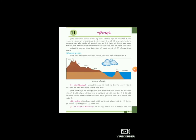તો વિદ્યાર્થી મિત્રો, આપણા પાઠ અગ્યારમાં ભૂમી સ્વરૂપો, ભૂમી સ્વરૂપોના મુખ્ય પ્રકારો, ત્યારબાદ પ્રકારોમાં પ્રથમ પર્વત, ત્યારબાદ પર્વતોનું વર્ગીકરણ અને પર્વતોનો મહત્વ - આ બધાનો અભ્યાસ કર્યો. ત્યારબાદ ફરી એકવાર પાઠ્ય પુસ્તકમાંથી આખો પાઠ વાંચવાનો રહેશે અને જે પ્રમાણે સમજ્યા તે મુજબ સ્વાધ્યાય પોથીમાં દરેક પ્રશ્નના જવાબ લખવાના રહેશે. અસ્તુ.